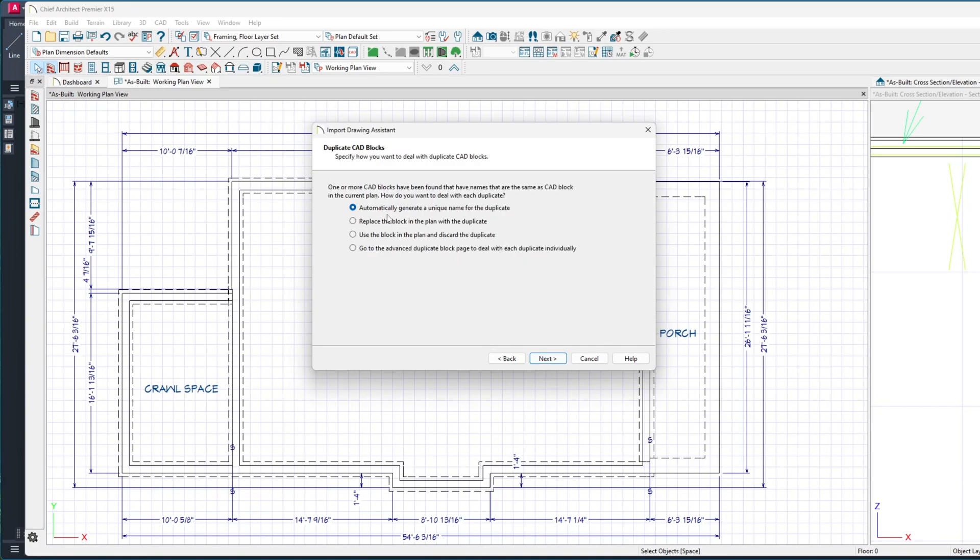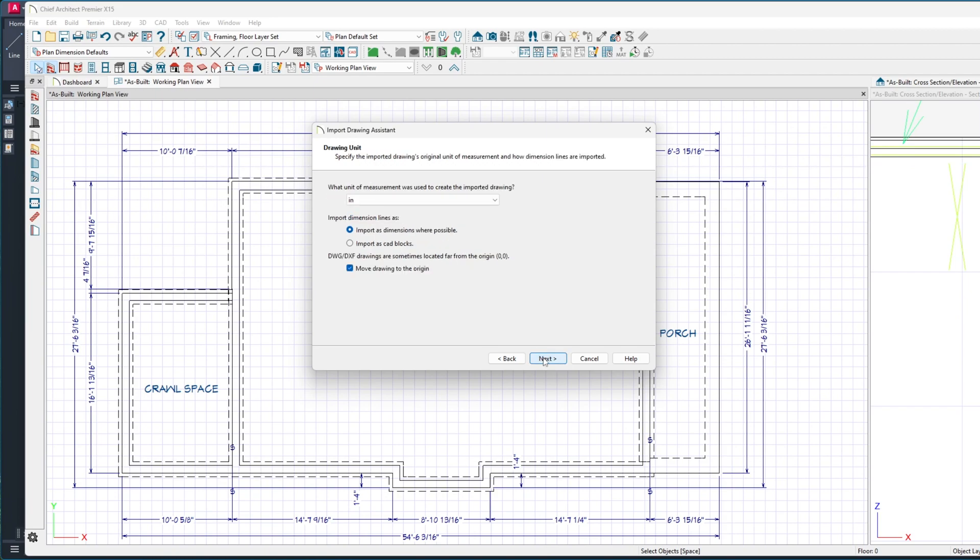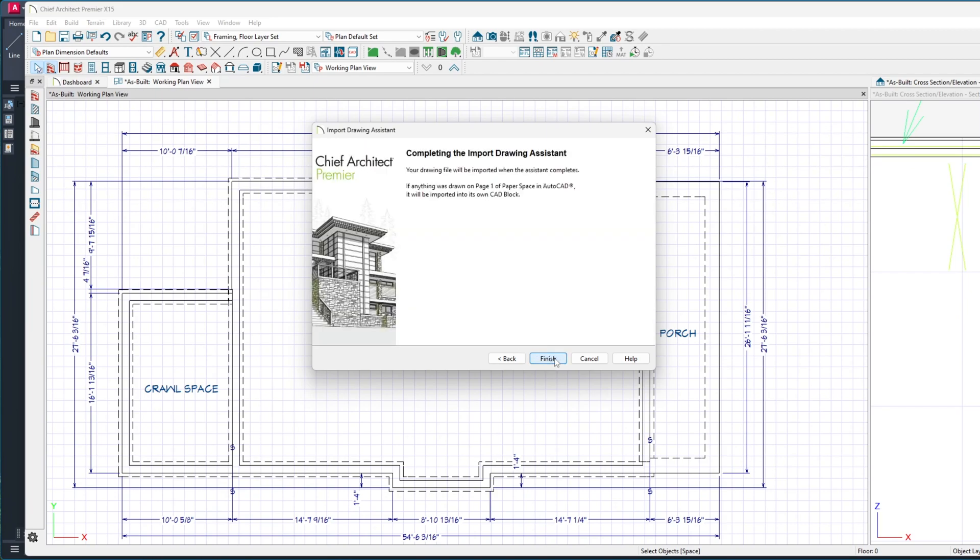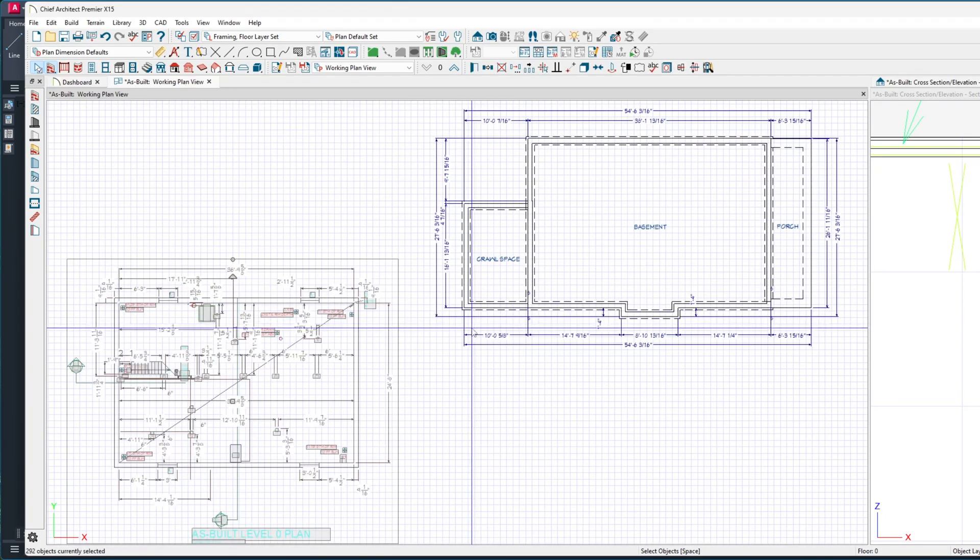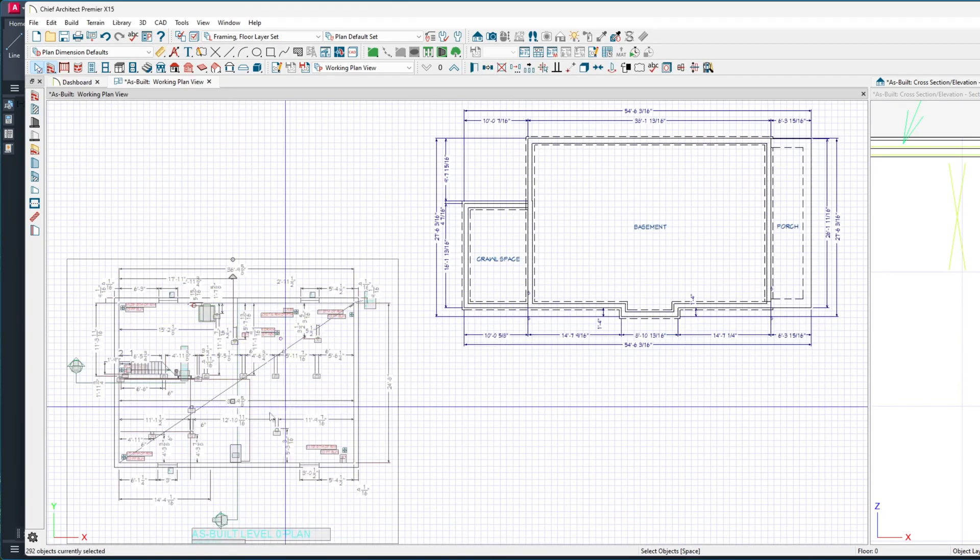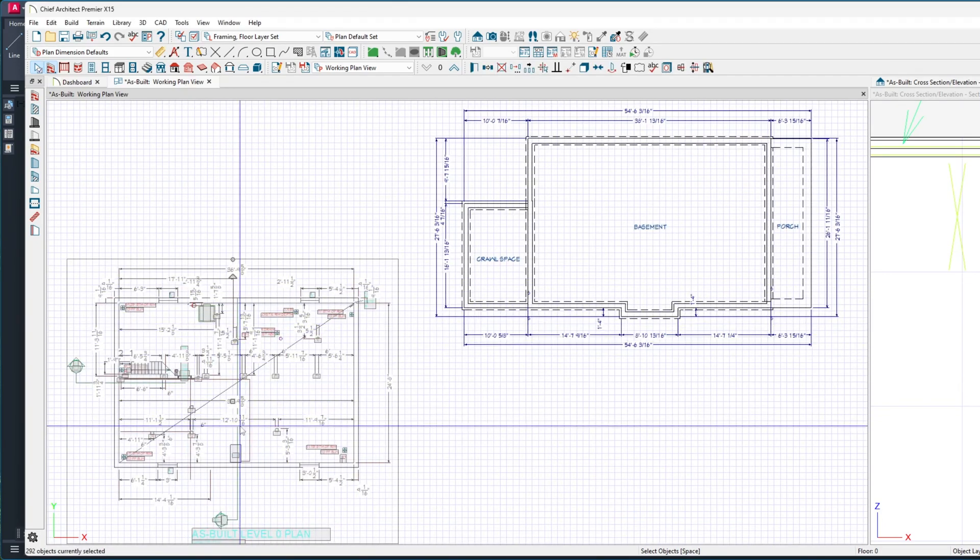Next, and I'm going to say I want to replace the block that's in the plan with the duplicate. Next, and move it to the origin - that's fine. It won't be in the right place, but I can move point to point. Now you can see it shows up here.